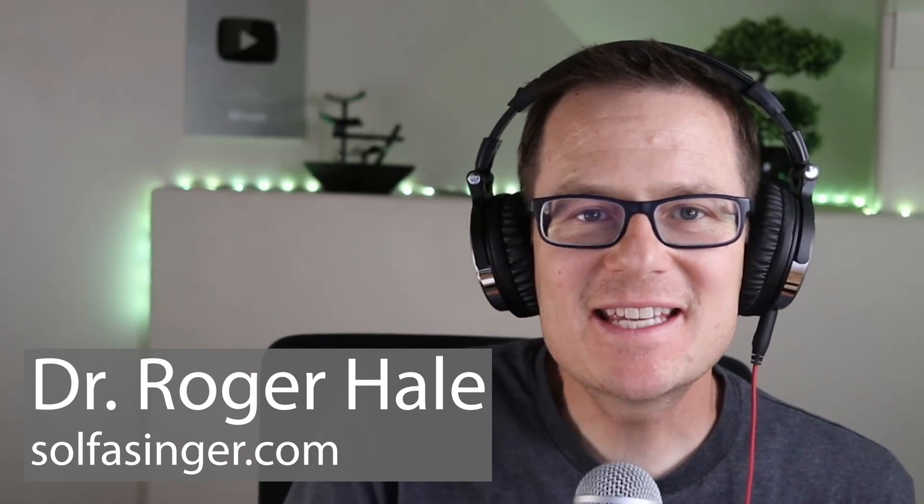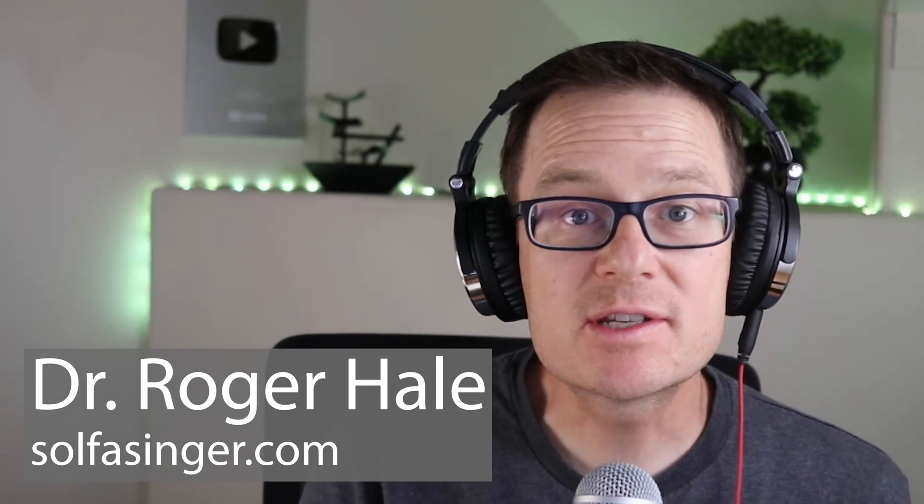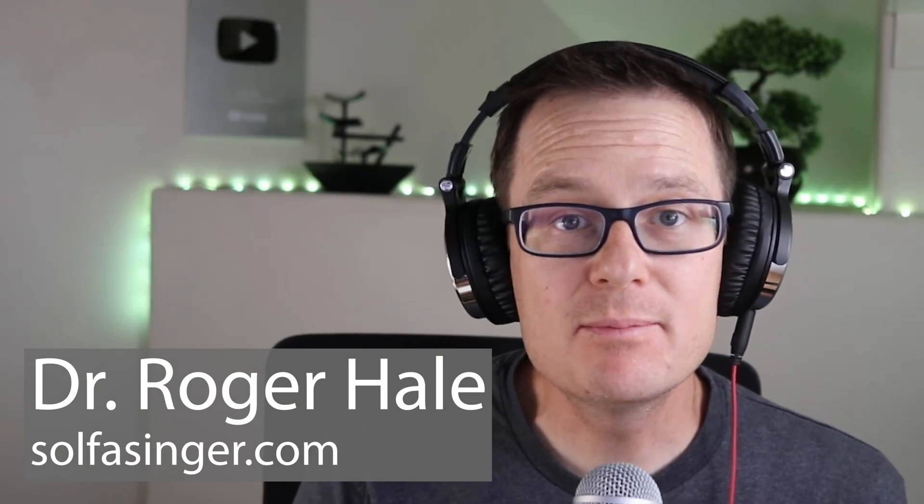Hey singers and singing teachers, I have just discovered an amazing free open source platform that you can use to teach voice lessons online and I would like to share that with you now. Stay tuned.